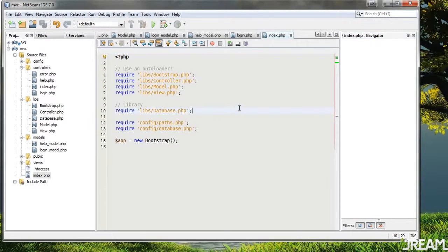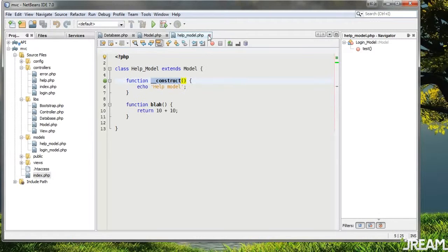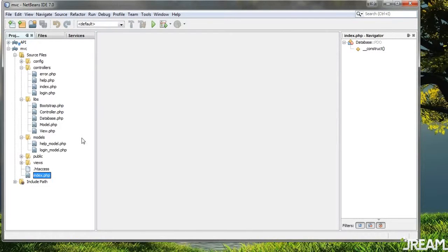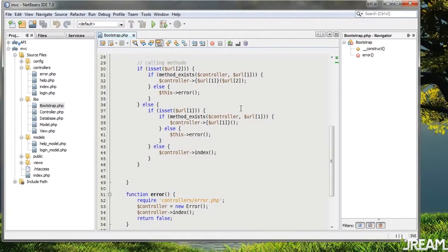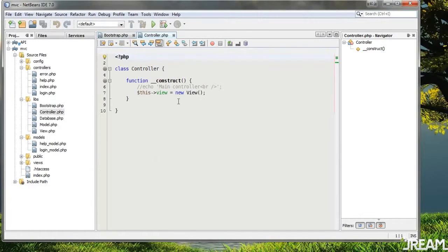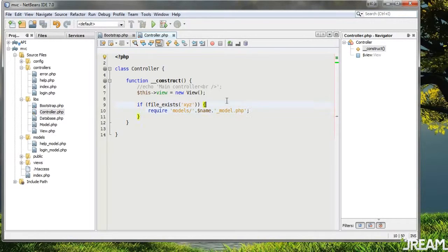What I'm also going to do is create a way to make models include themselves if they exist. Let's go to bootstrap. A model is always inside of a controller, so I'll go inside of the controller and do: if file_exists, and we'll require 'models/name_model.php'. The name of the model is going to have to be a child class.